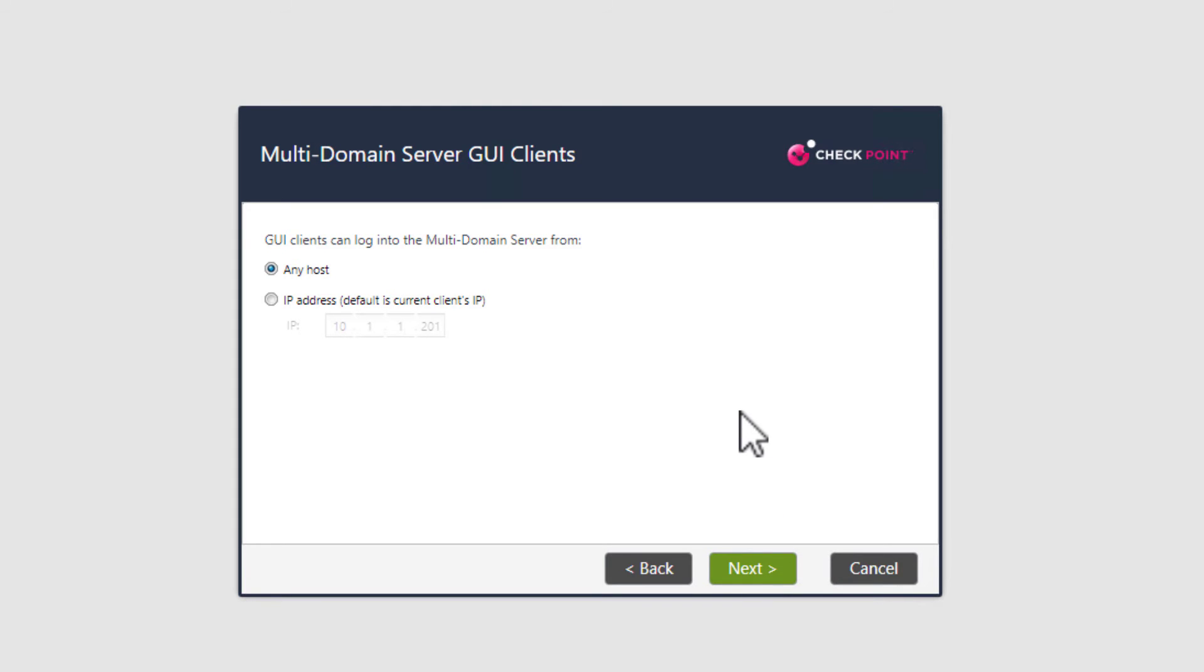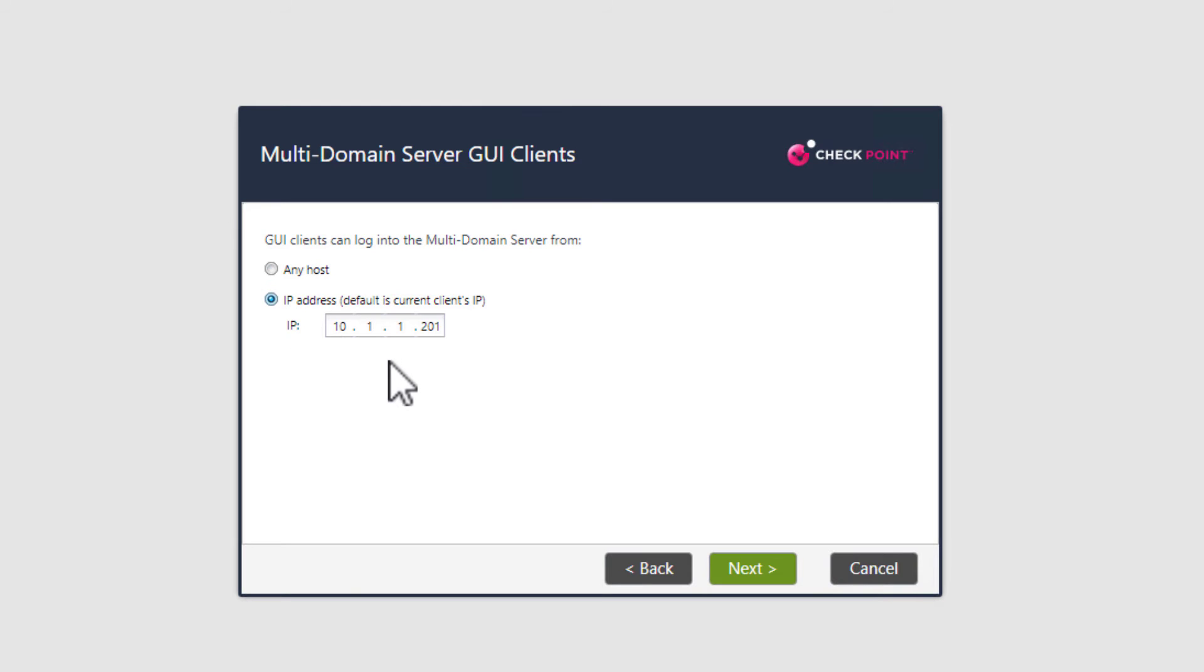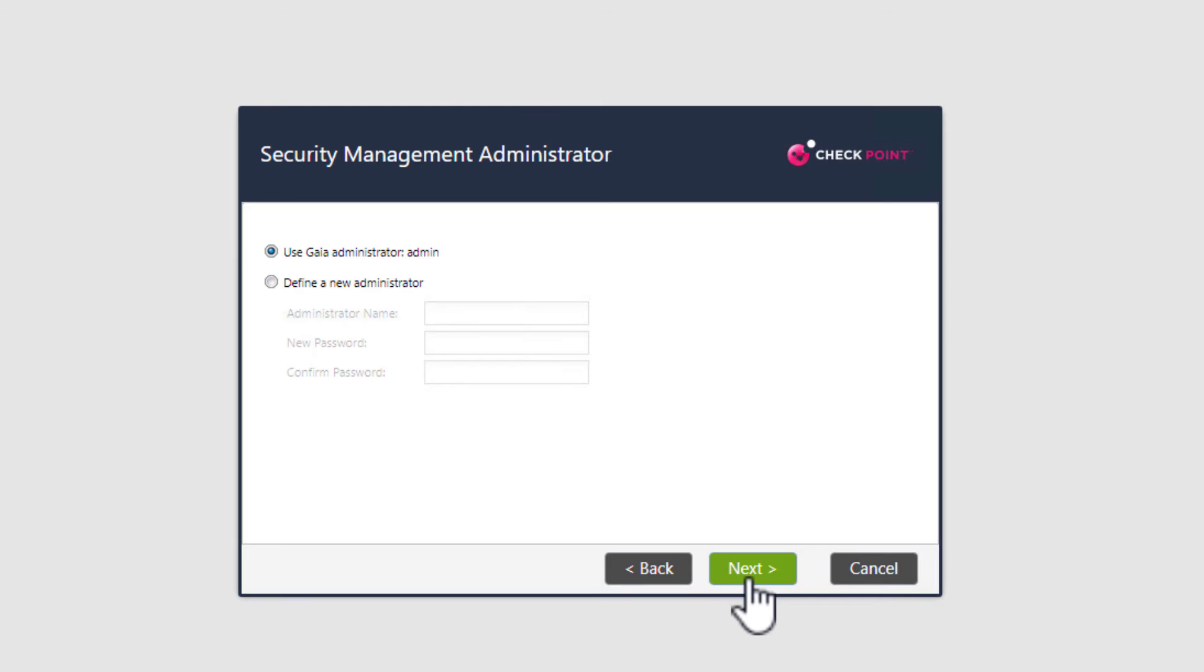Select next to continue. Again, just like the SMS, we need to define the GUI clients that will have access to the MDS server. It could be any host, but I will select my client IP address option.